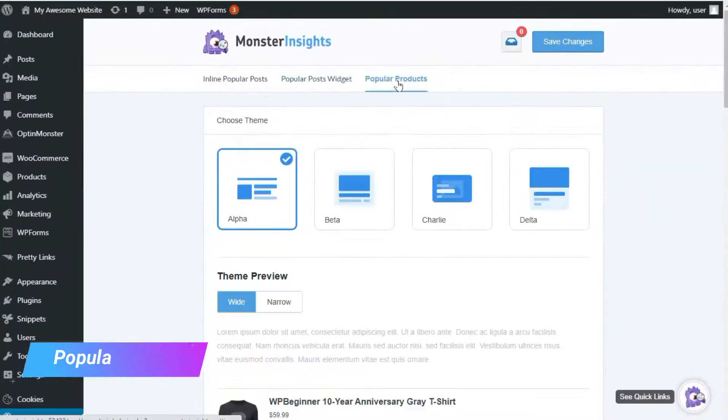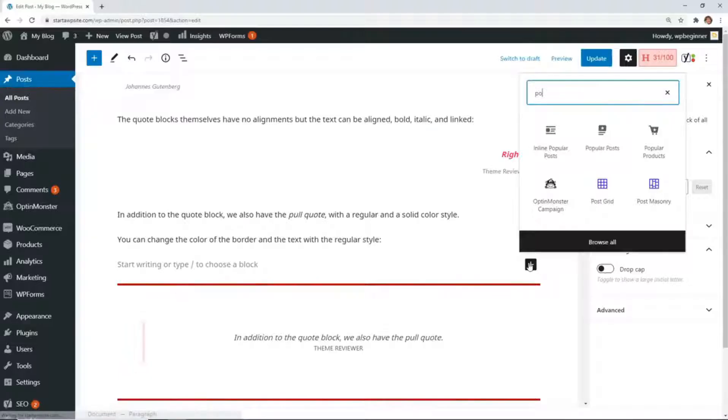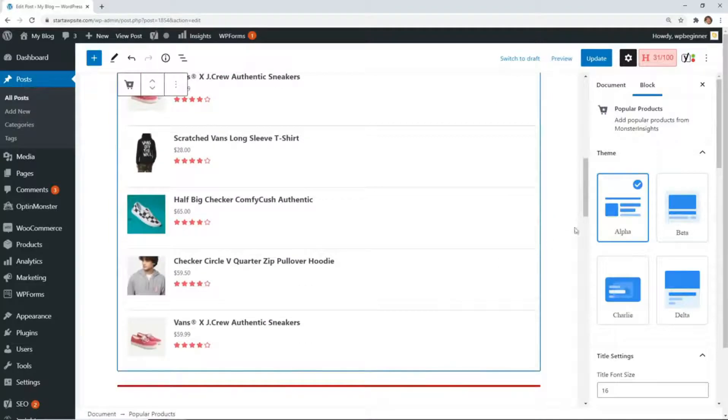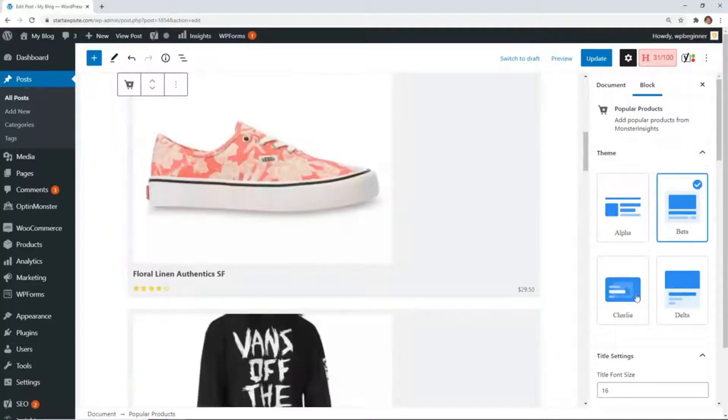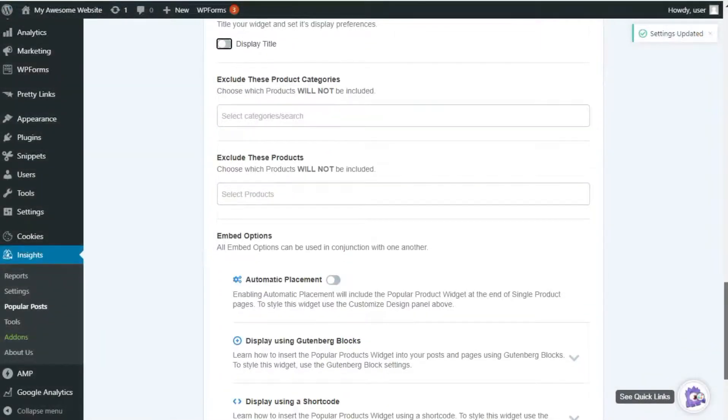Popular products are either automatically placed at the end of each single product page, or you can place them manually using a Gutenberg block, shortcode, or in a sidebar. And you can choose to exclude certain product categories and exclude specific products.